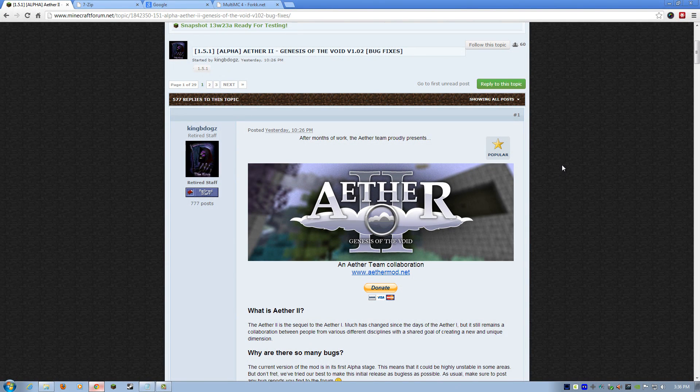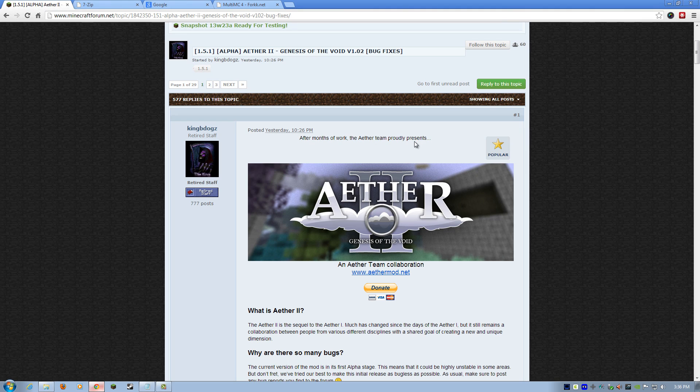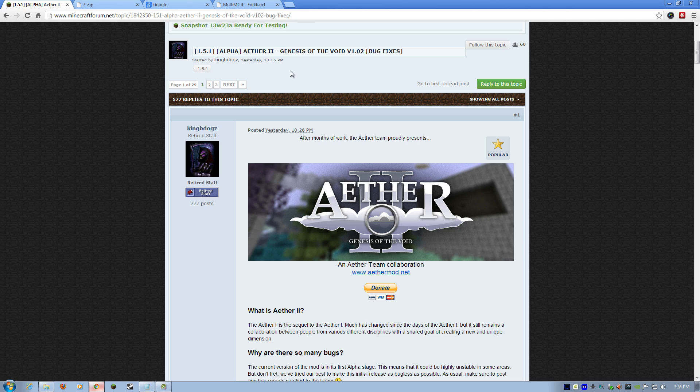Hey, what's going on folks? Welcome. In this video, I'm going to show you how to install the Aether 2 mod, which just came out yesterday, June 9th, 2013.